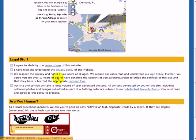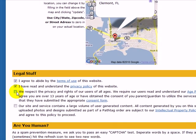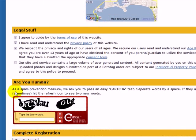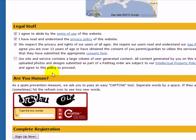There's some legal stuff. We just want you to be aware of our terms of use and our privacy policy. We respect the rights of children under the age of 13 and encourage parents to monitor their activity on the website, although we do keep it family friendly. Our site also contains a large volume of user-generated content, so we want you to agree that you're going to see that.